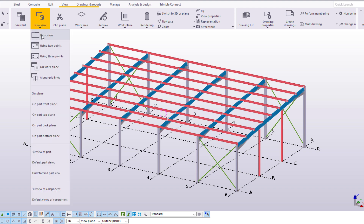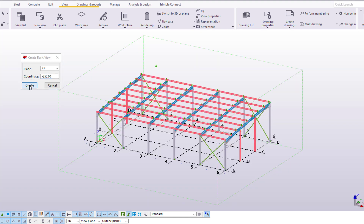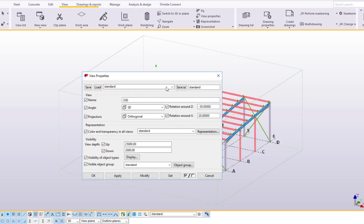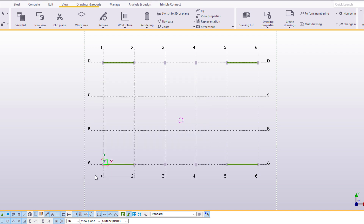Create a new basic view. Enter minus 350 in the coordinate box. Click Create and the view is created. Double click the background to open the properties. From the list of view properties, select Grid Plan and click Load. Let's call this view Plan at minus 350. Click Modify and OK. The model view is now ready.